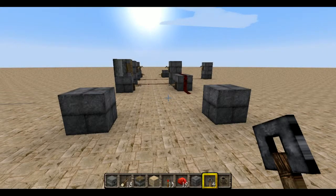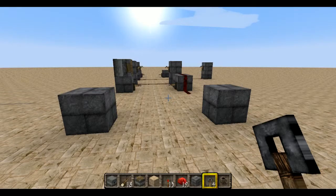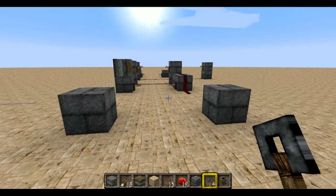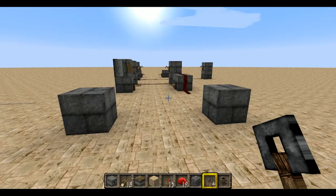Basically what a tripwire is, is it's just a switch — a different type of switch. You cross over it and as long as you're on the tripwire, or as you're crossing over it, it will send a pulse out.